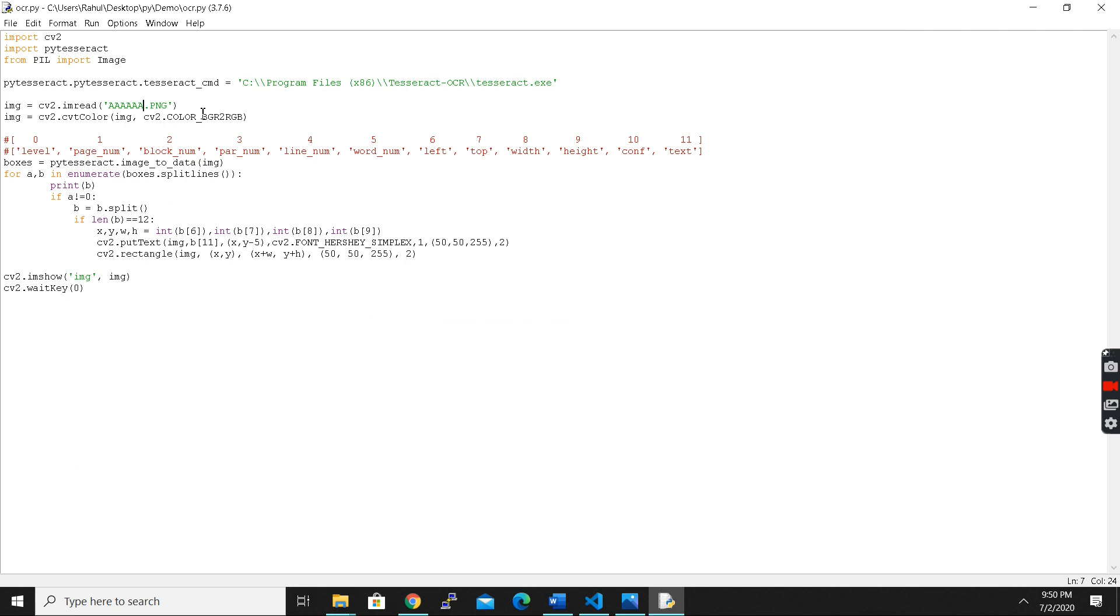So after loading the images, we have to convert it to image color to gray conversion. We have to convert this image into gray conversion and we have to create boxes for each character and numbers.